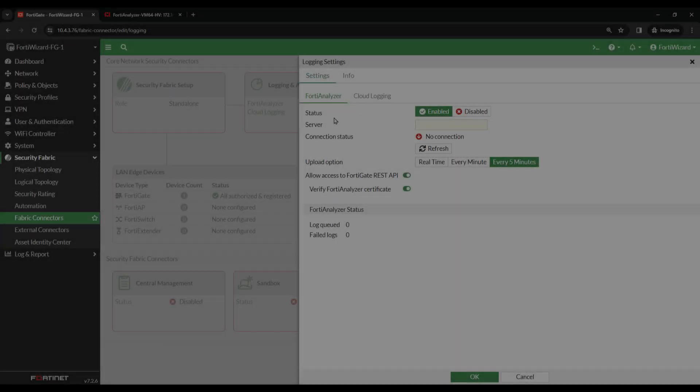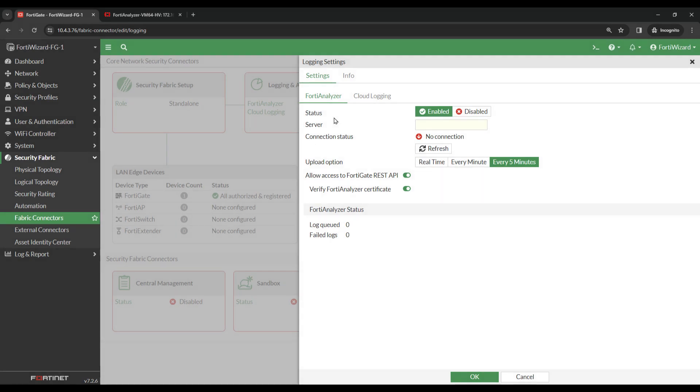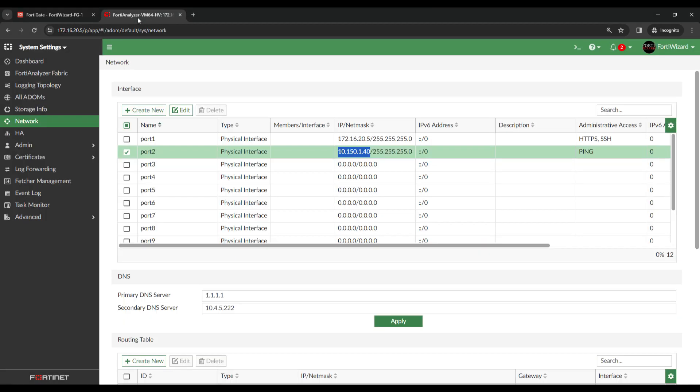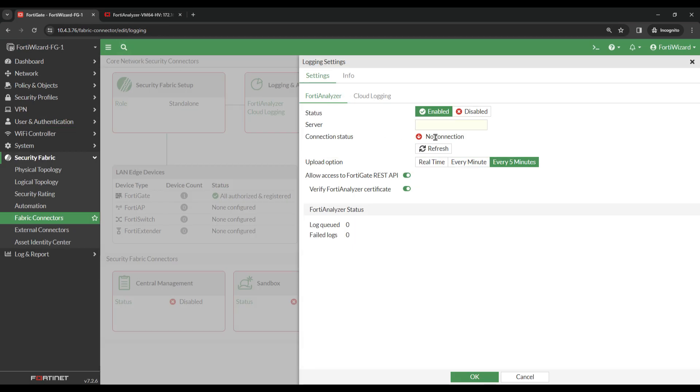The last step on this window is just to enter the IP of the FortiAnalyzer. I'm just going to head over to the FortiAnalyzer, copy the IP, and paste it in the Server field. Then hit OK.